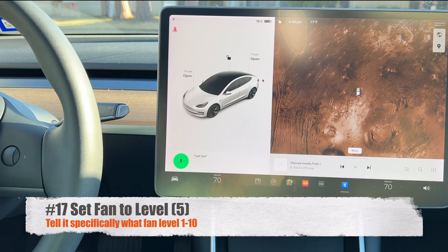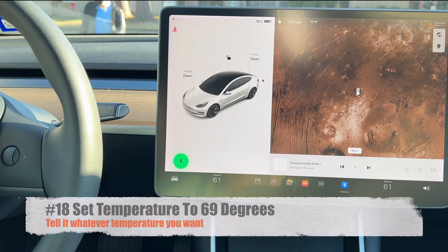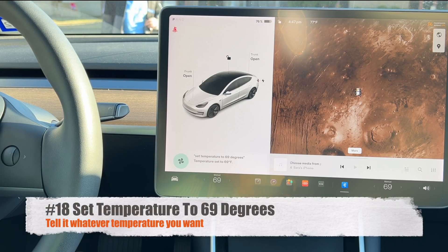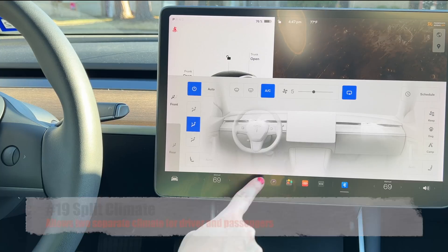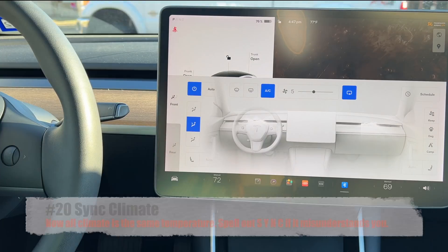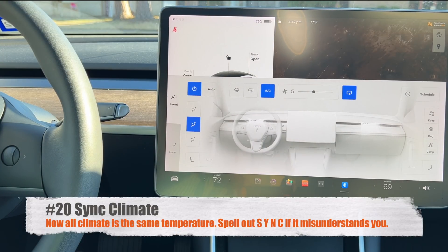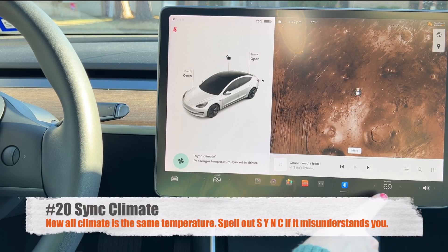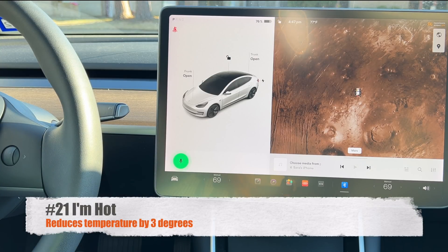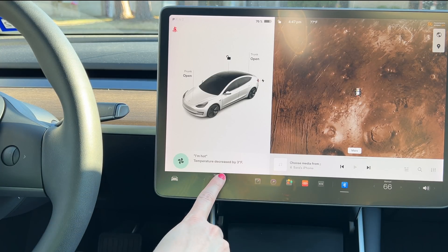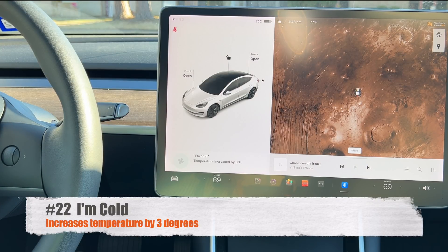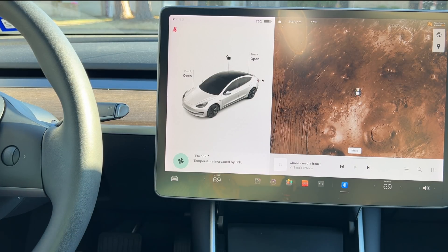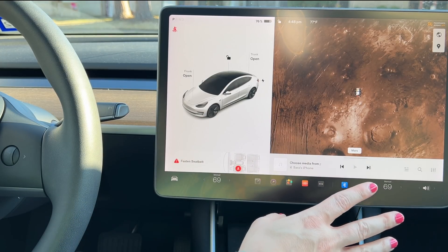Say 'set fan to level five' to control the fan. 'Set temperature to 69 degrees' sets the temperature. 'Split climate' unsyncs the driver and passenger climate zones, and 'sync climate' syncs them back together. Saying 'I'm hot' reduces the temperature by three degrees, while 'I'm cold' increases it by three degrees. Once split, you can control temperatures individually.